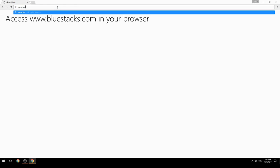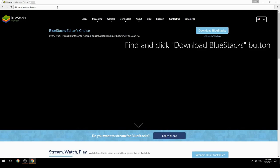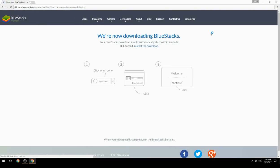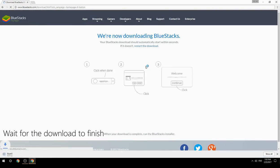Access www.bluestacks.com in your browser, find and click the Download BlueStacks button, then wait for the download to finish.